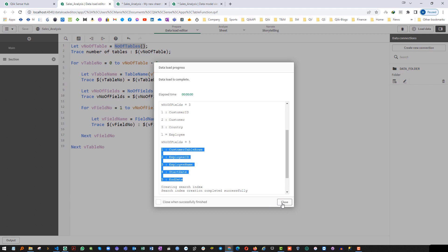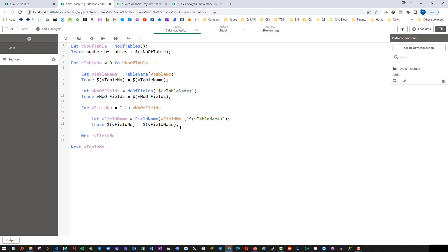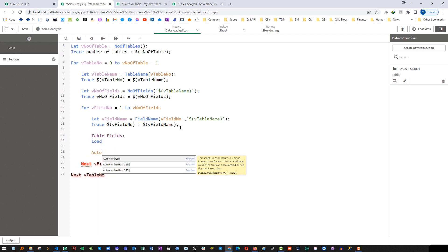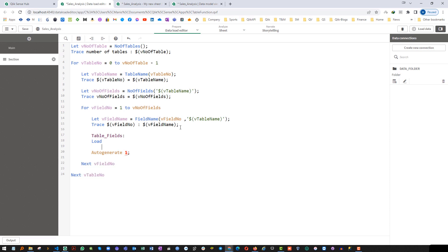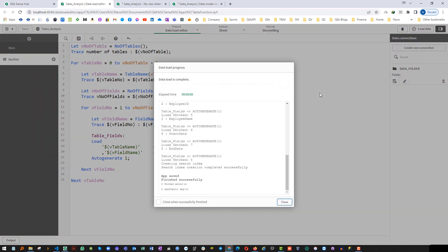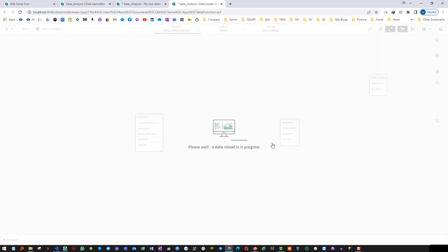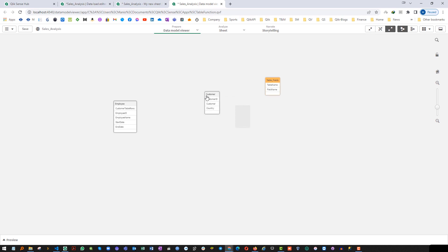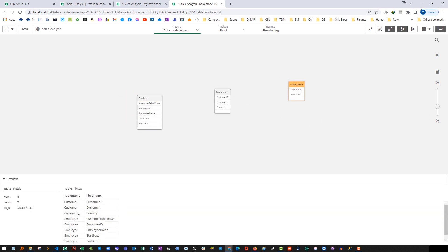Now I will store this information dynamically in a table. I will create a table called table_field using autogenerate 1, passing my table name as 'table name' and my field name as 'field name'. When I load it, we should have one table called table_field with table name and field name information.